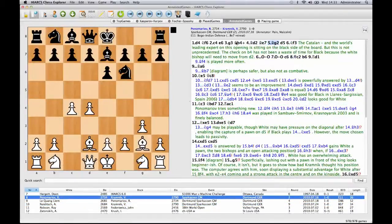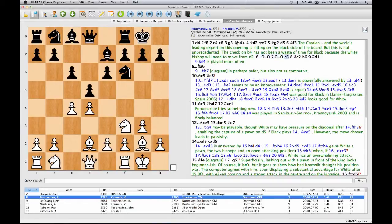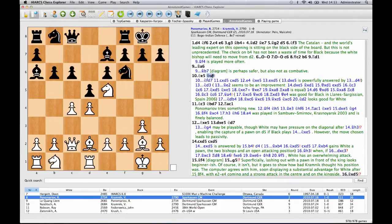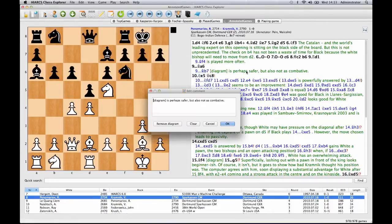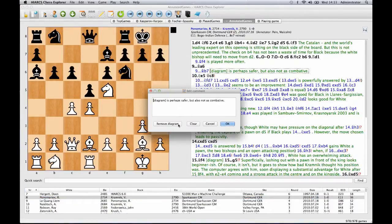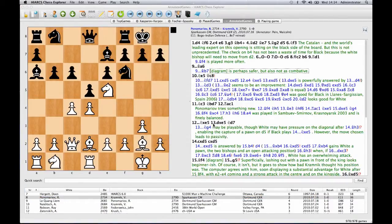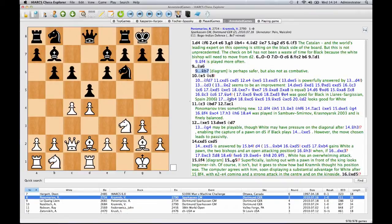The game notation pane shows you the current game moves and annotations with a clear layout and good use of colour. You can add your own moves, variations, diagrams, commentary, chess symbols and even print games.